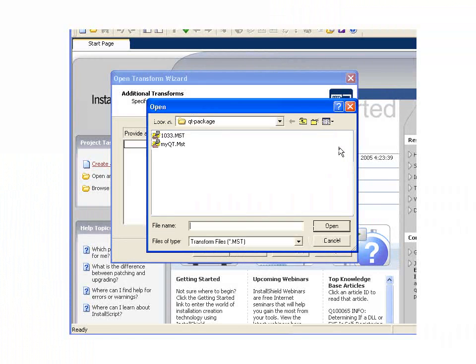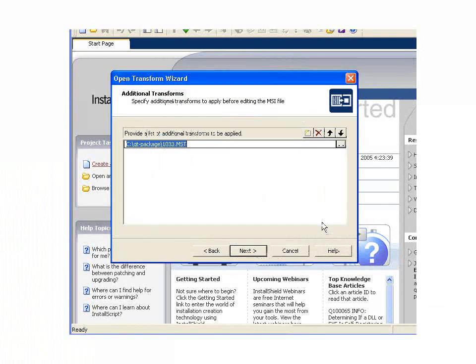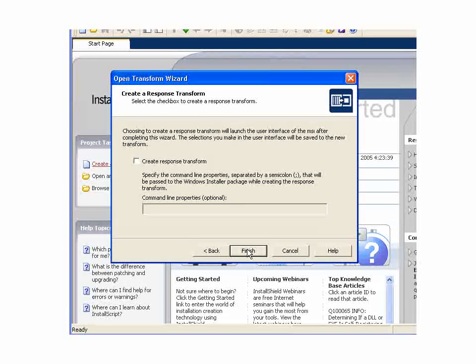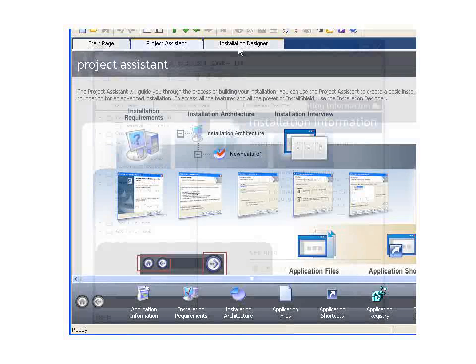But in the case of QuickTime, it's not actually required, so this is an optional parameter here for QuickTime. And we're not creating a response transform. That would be to answer the wizard and get those properties. We're going to edit directly.